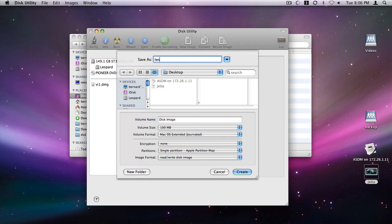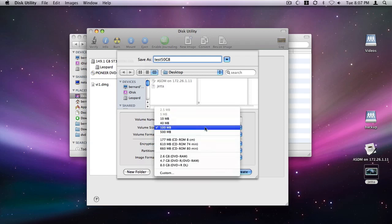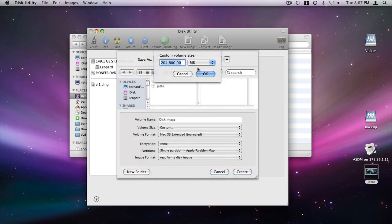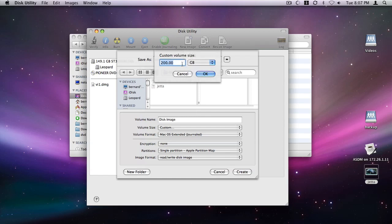Type the name of the virtual disk. Select Custom as the desired size of the virtual drive. Type in the desired virtual disk size.